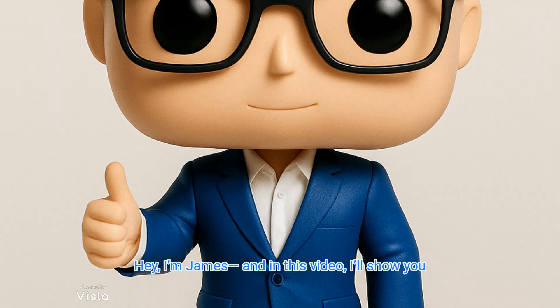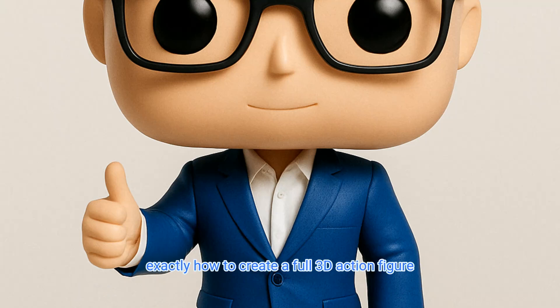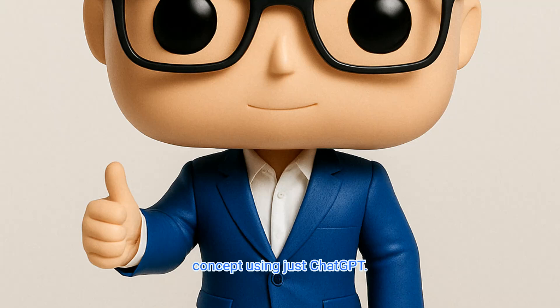Hey, I'm James, and in this video I'll show you exactly how to create a 3D action figure concept using just ChatGPT.